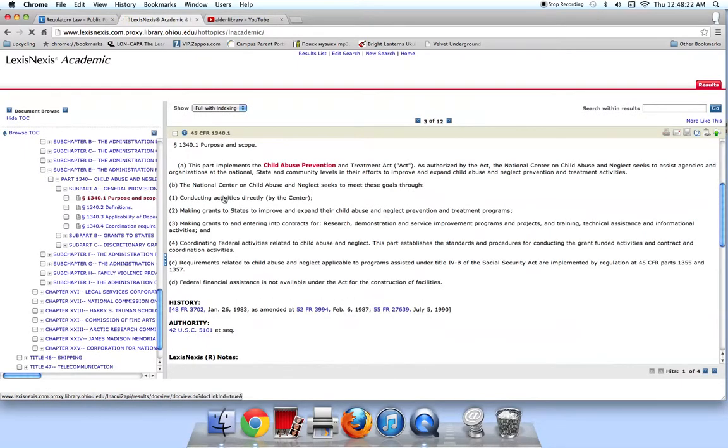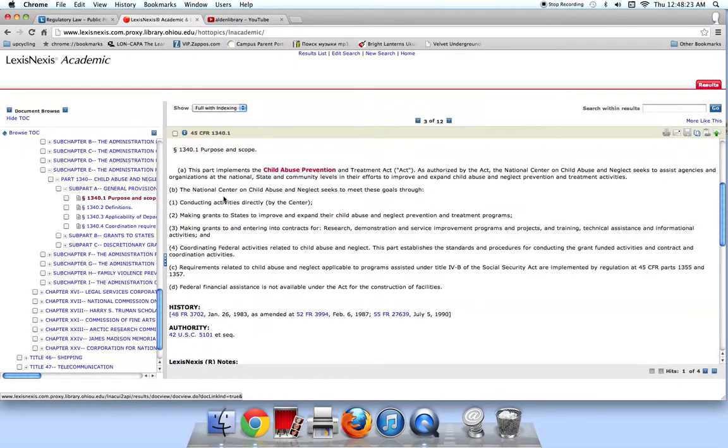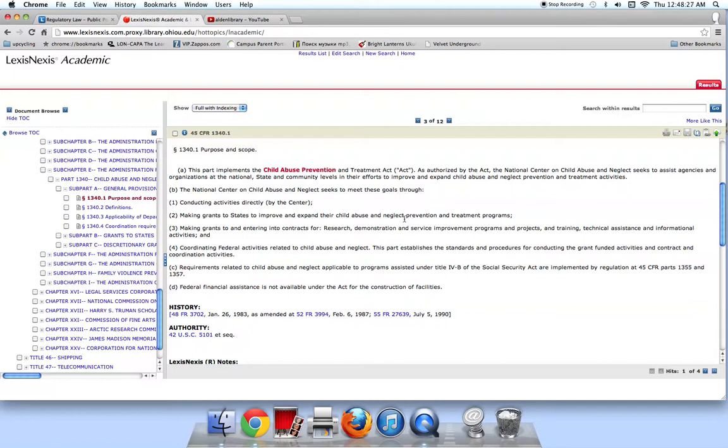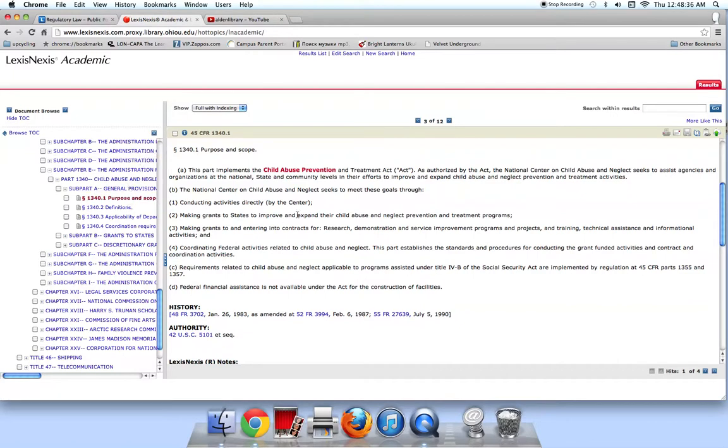When I select 45 CFR 1340.1, I get the full text of that section of the regulation in the right frame and an expandable and contractable table of contents in the left frame. The text here is telling me that this regulation implements the Child Abuse Prevention and Treatment Act.